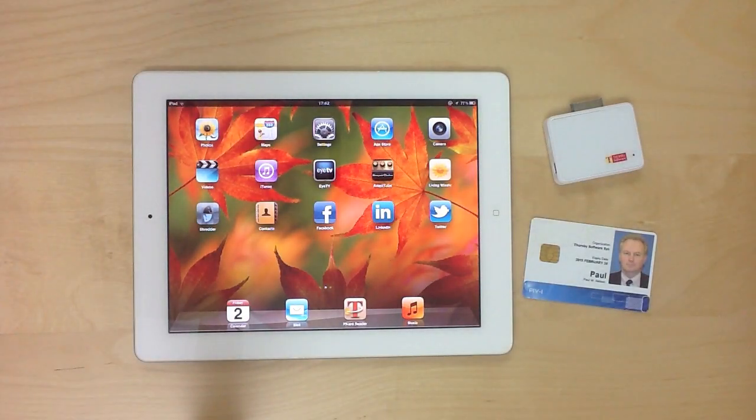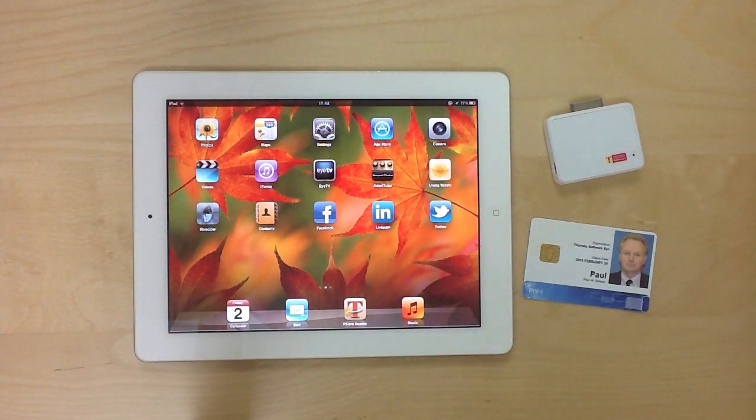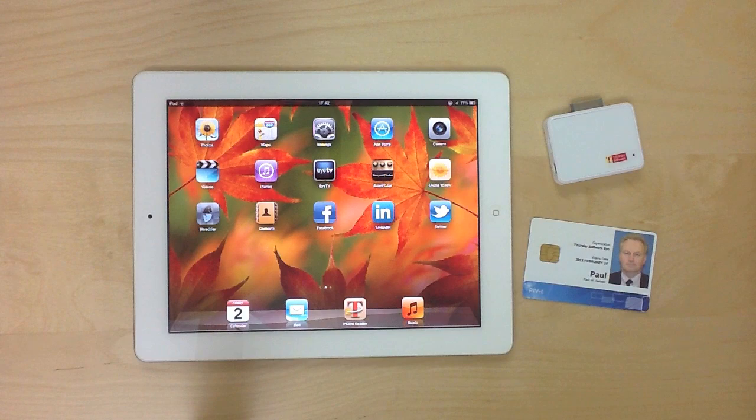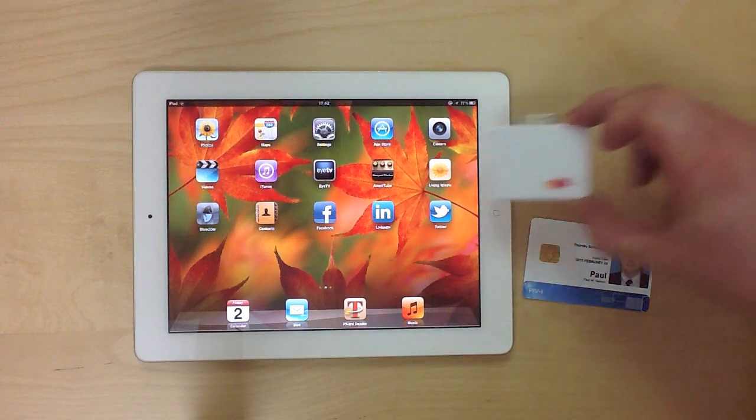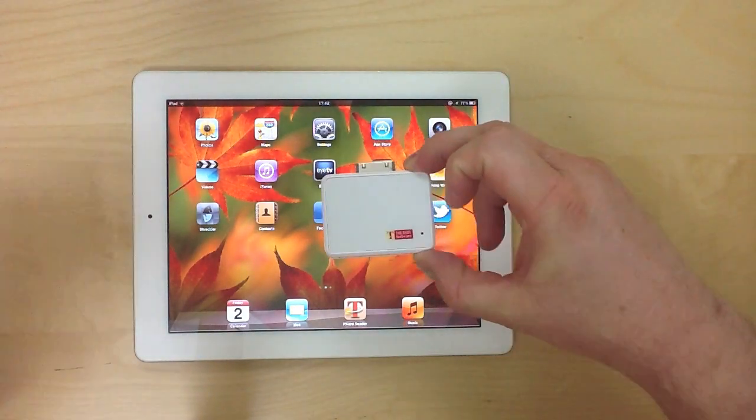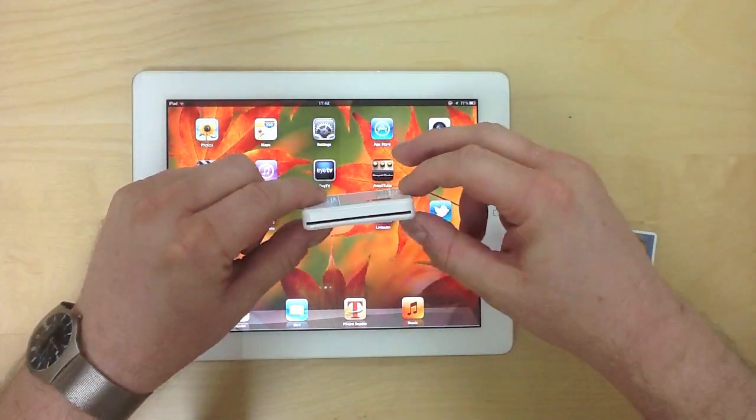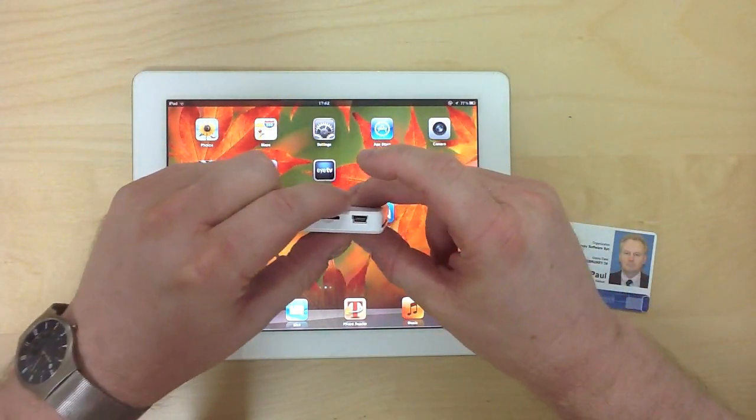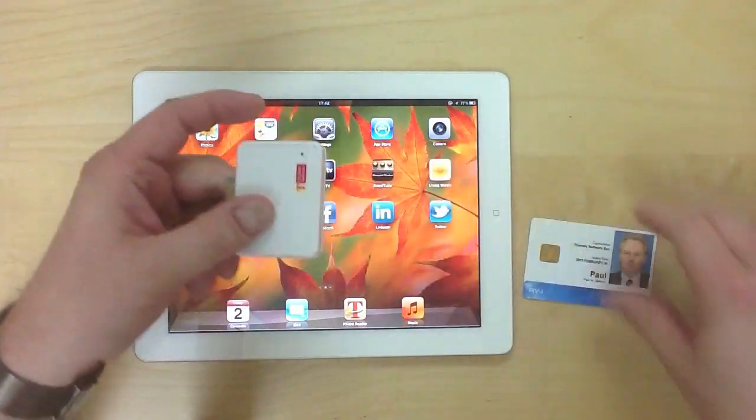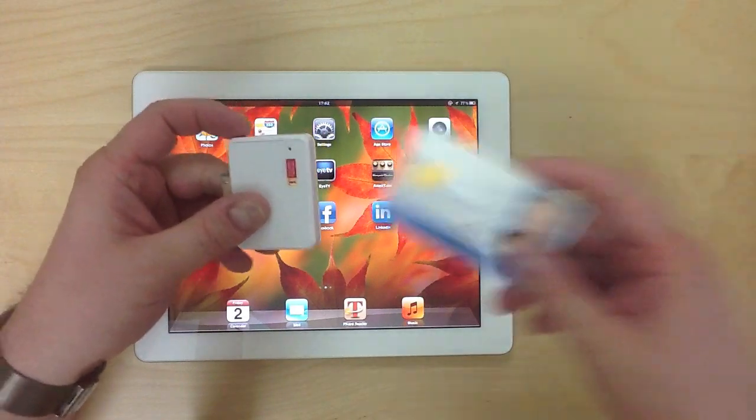Welcome! Picard lets people access web portals, collaboration sites, and email directly from their iPads and iPhones using secure authentication to their personal smart cards.